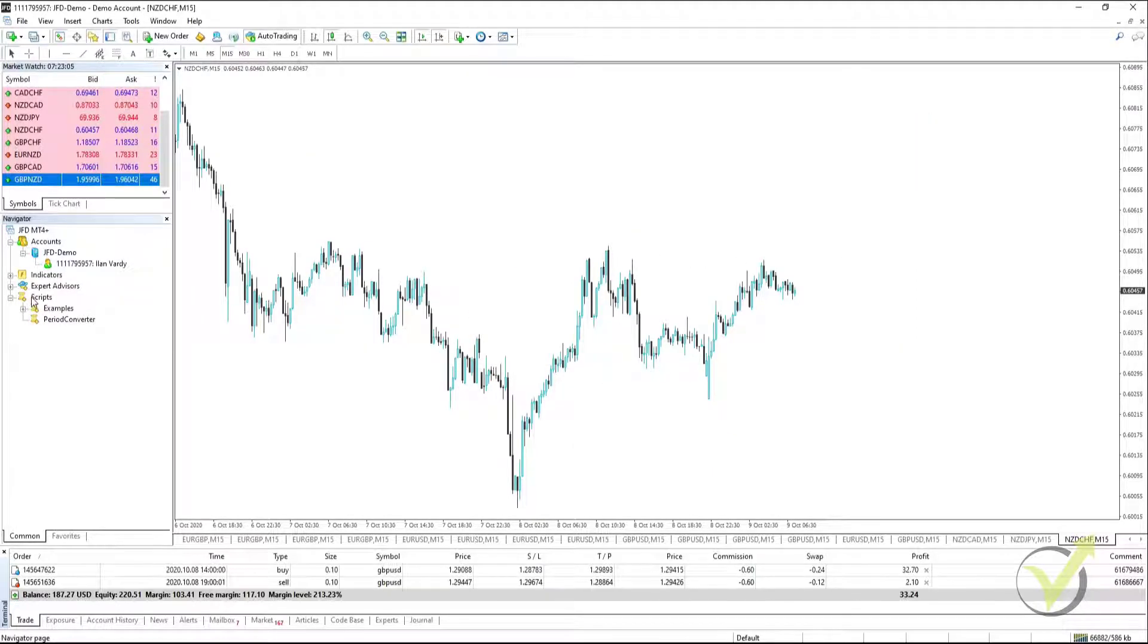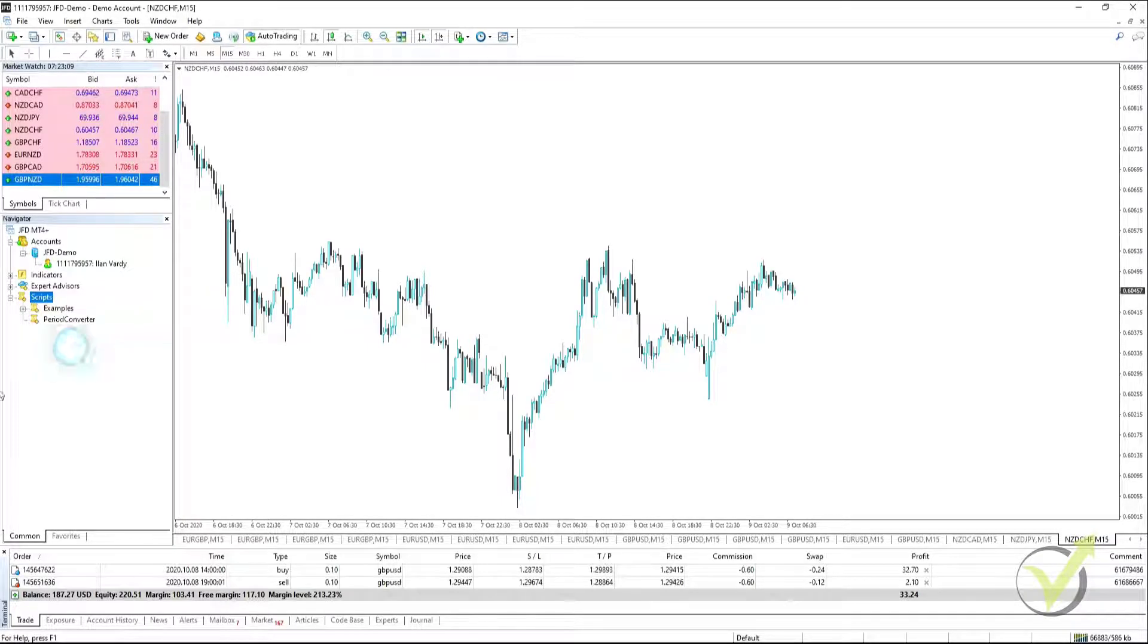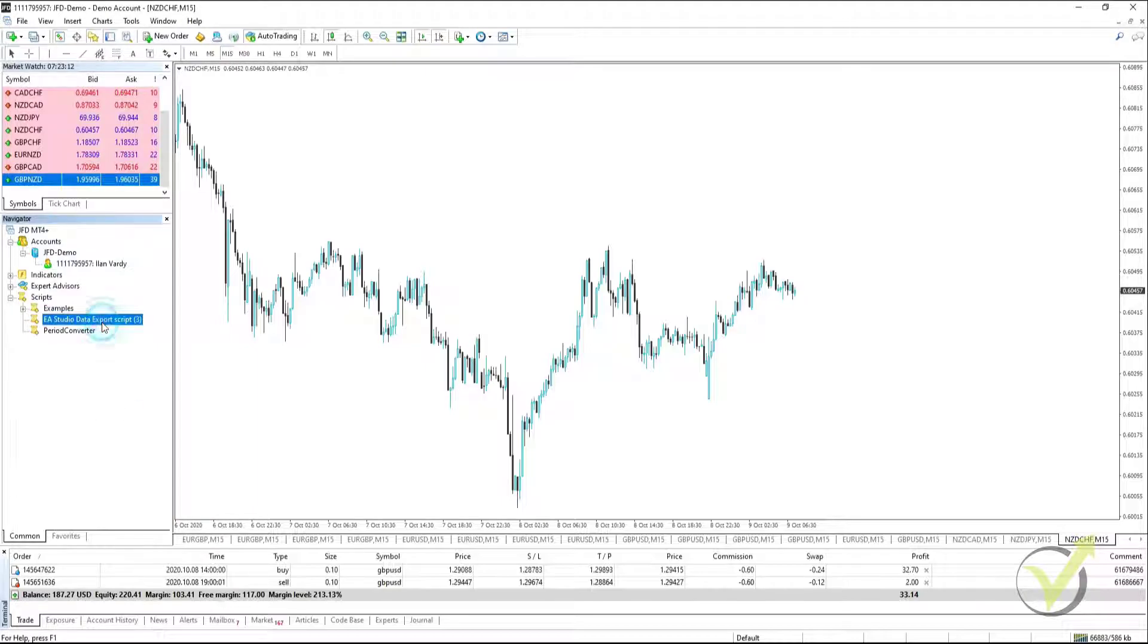In MetaTrader 4, we go to Scripts, we right click and we click on Refresh. It will compile and then it appears in the Scripts folder.